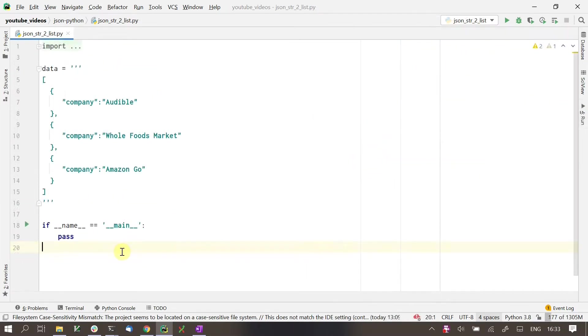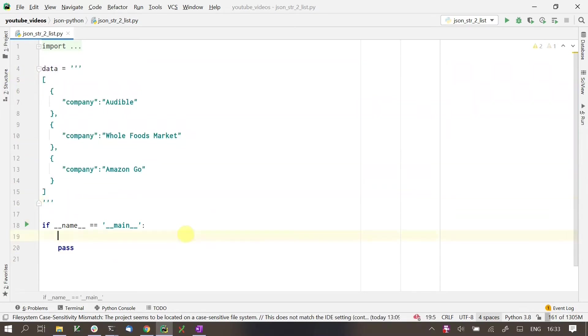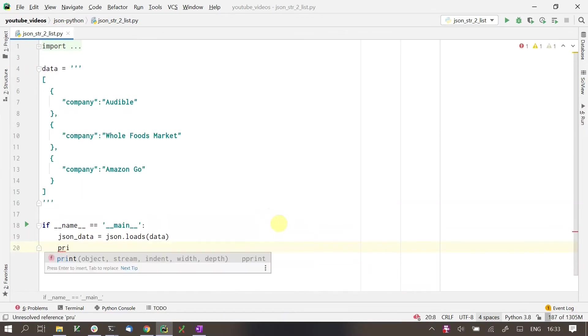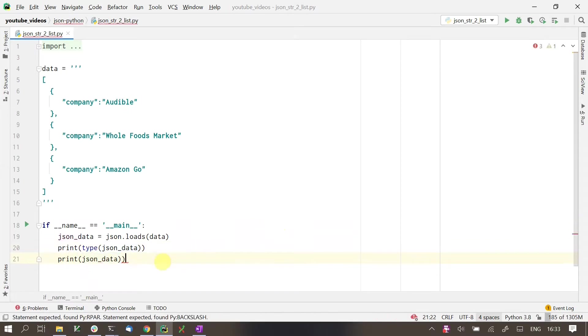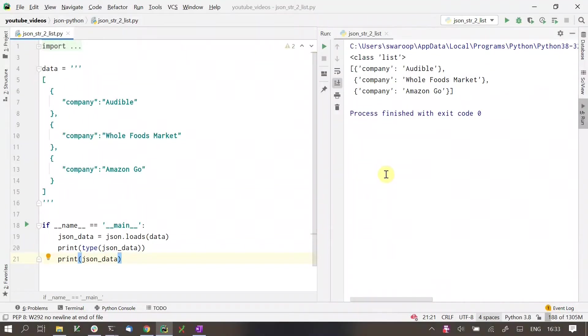Next, we'll see how we handle JSON strings that are lists. The JSON string we have here is a list. When we do a loads, we will get a Python list instead of a dictionary like before. This is how we can convert a JSON string into Python object, whether a dictionary or a list.